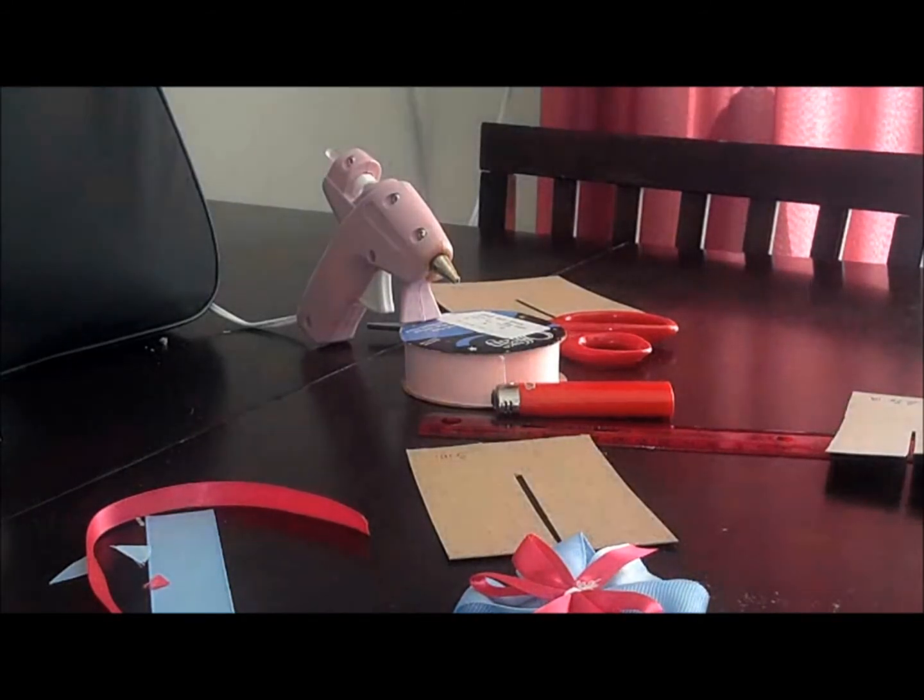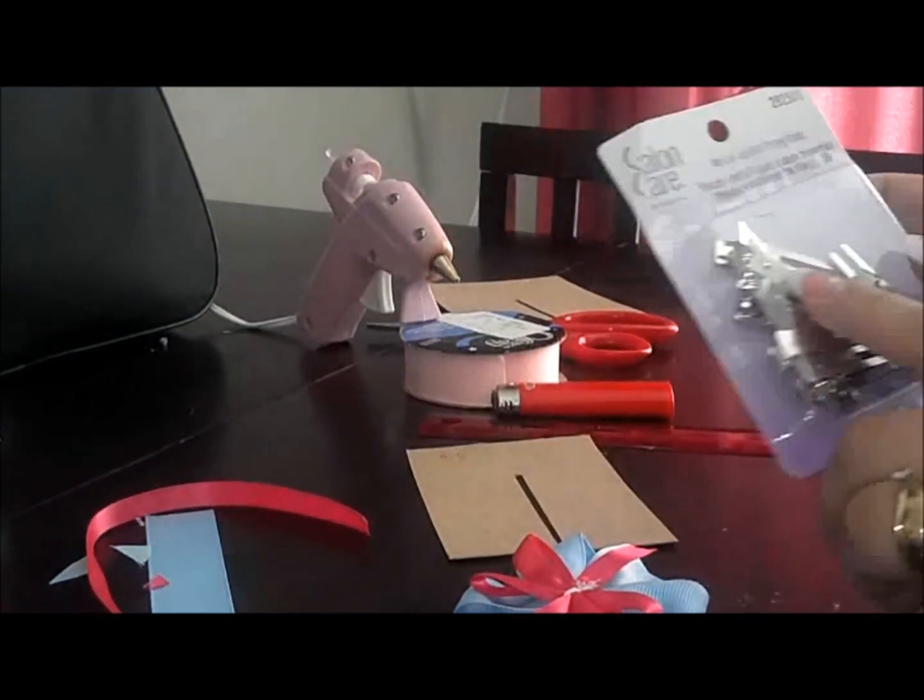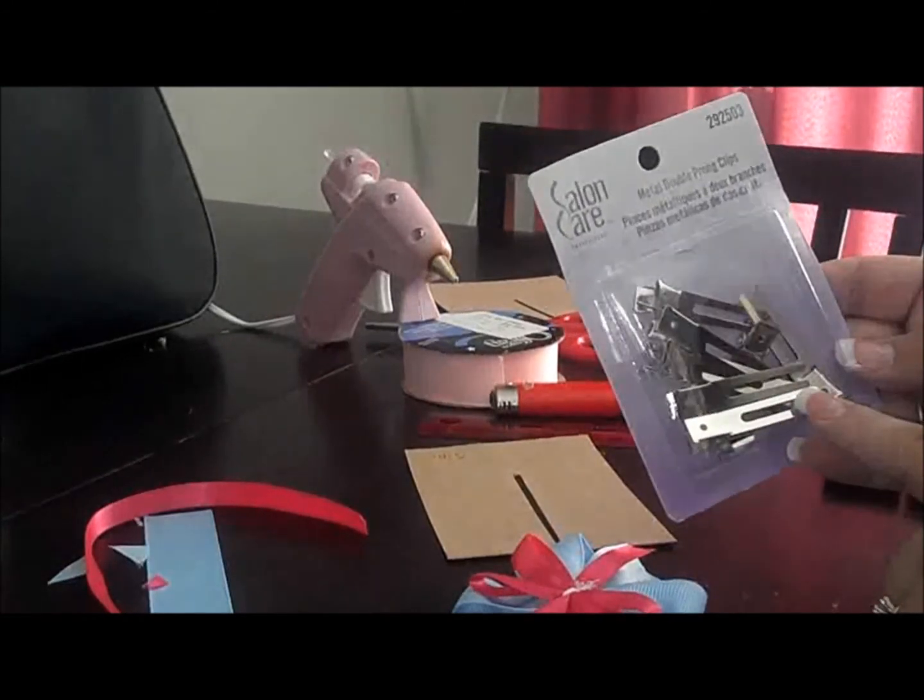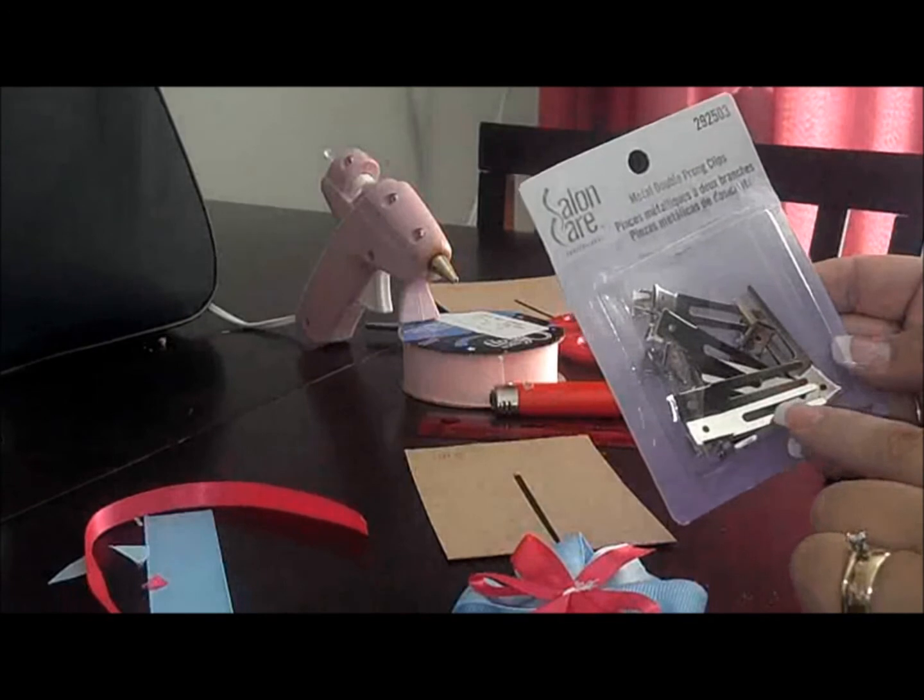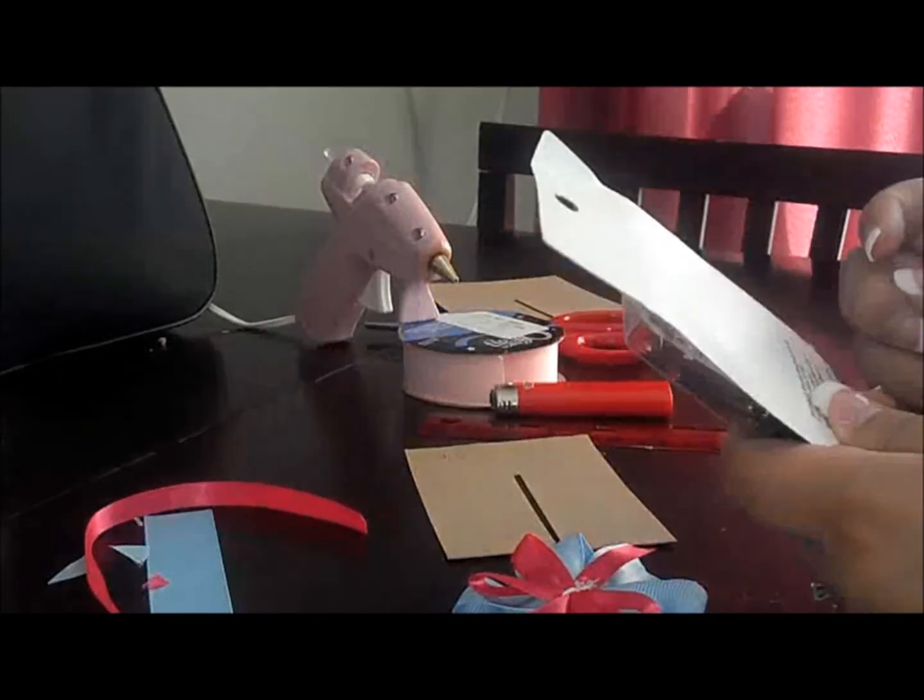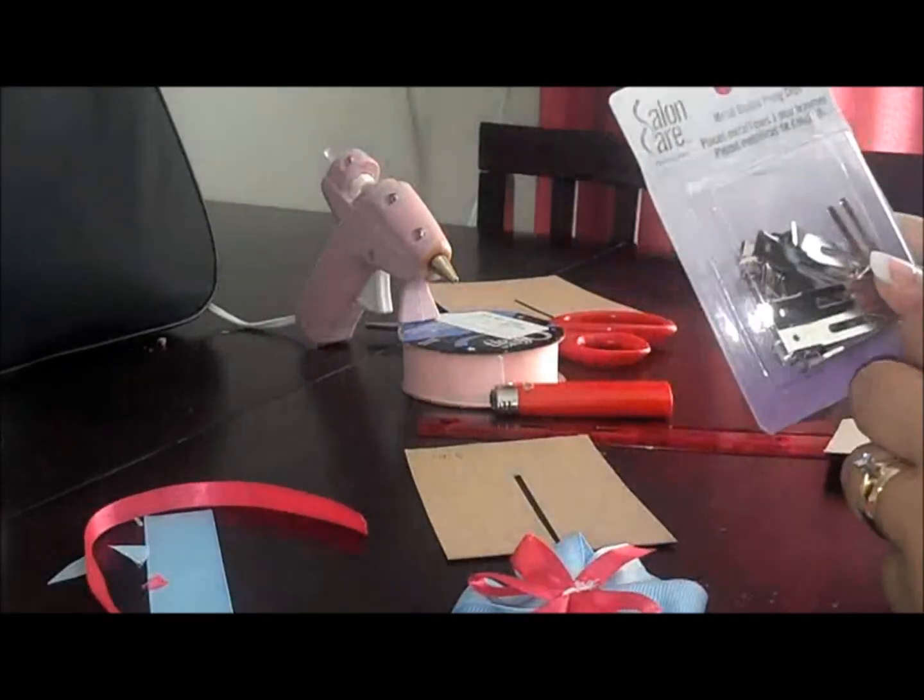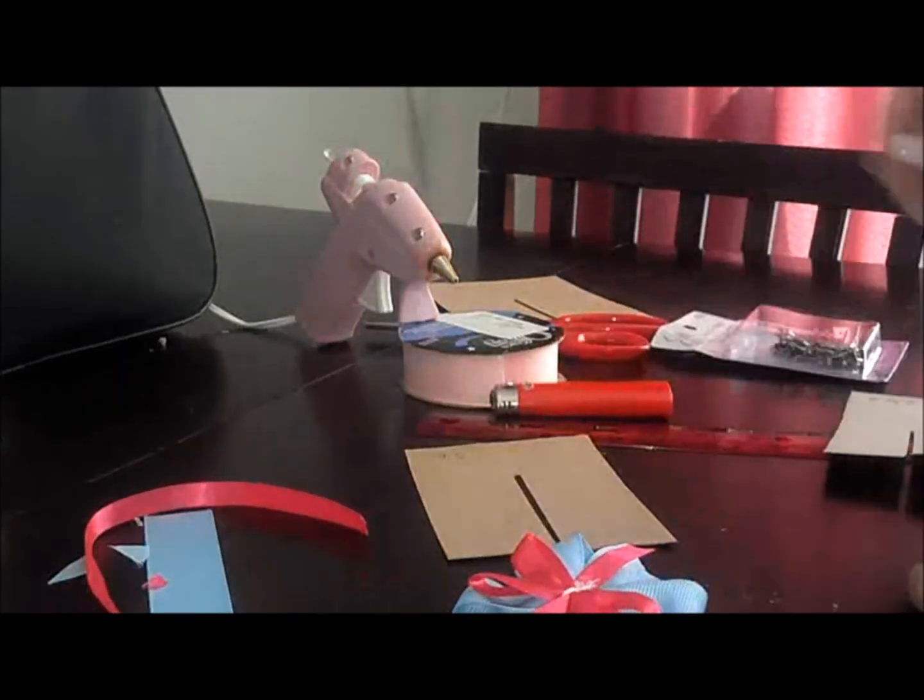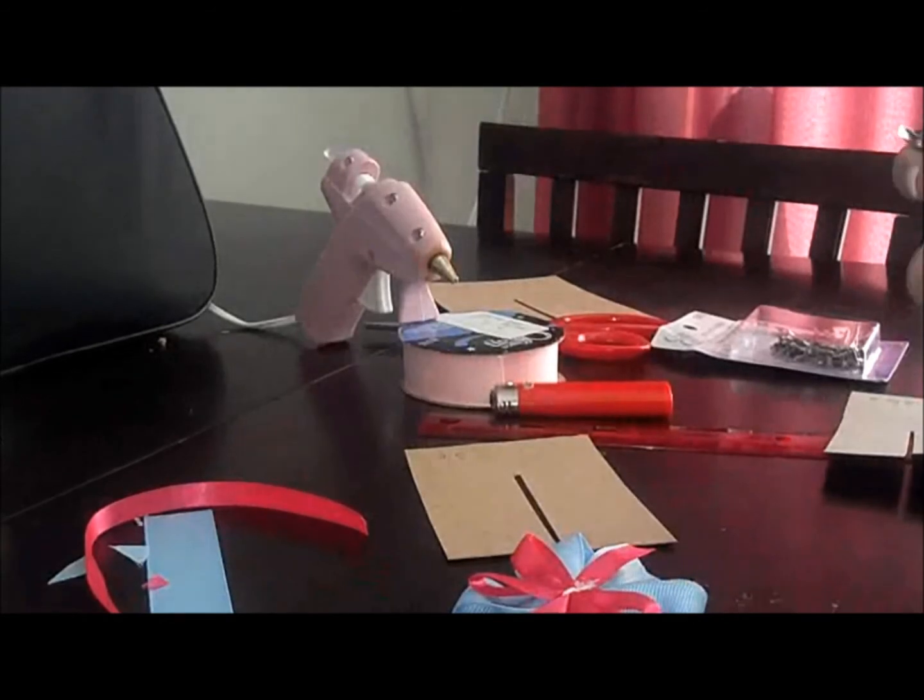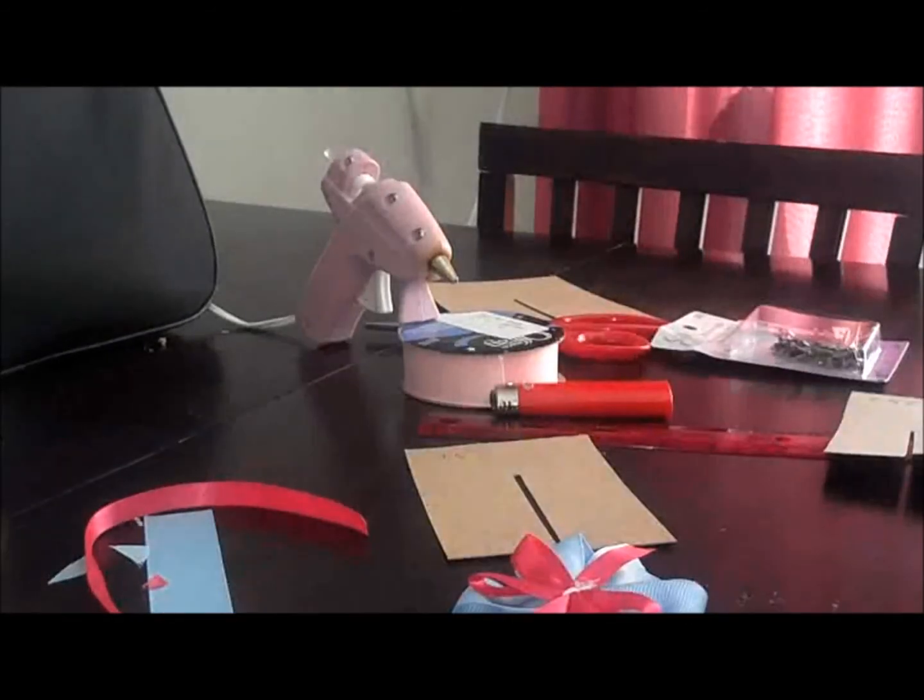Alright, the clips. I have these clips, and I got these at Sally's. They're just the double-pronged clips, and they're about three dollars. I've had these for a while, and you can also get them also at Joann's.